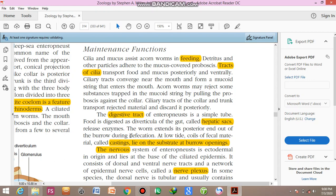Defecation is the removal of undigested material from the body. During defecation, the posterior end is extended out of the burrow. At low tide, coils of fecal material castings lie on the substrate at the burrow opening. You can see fecal material castings on the substrate at the burrow opening.